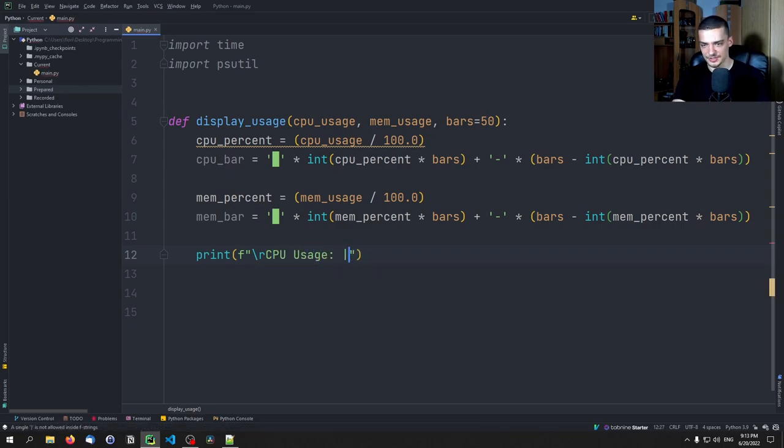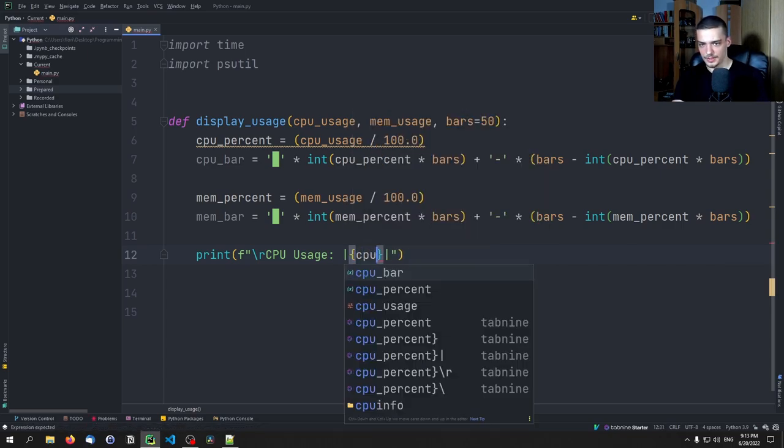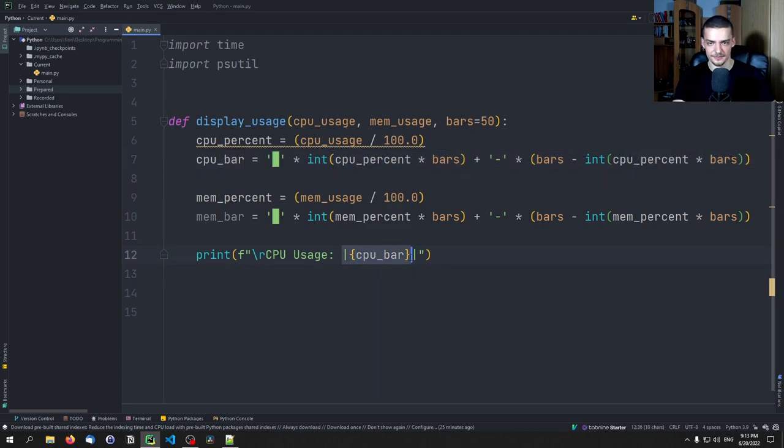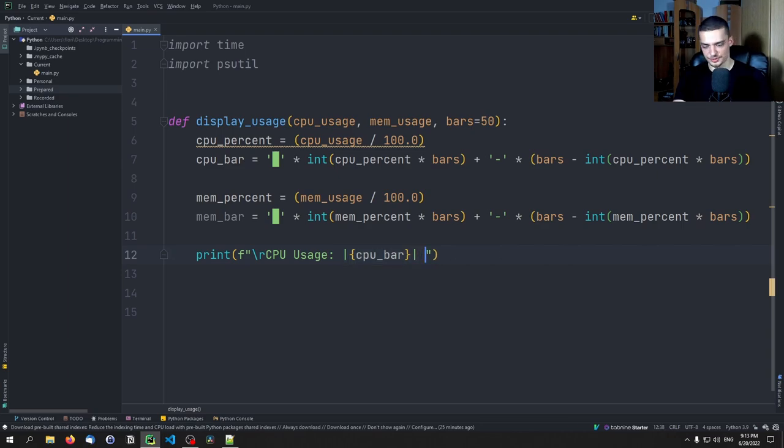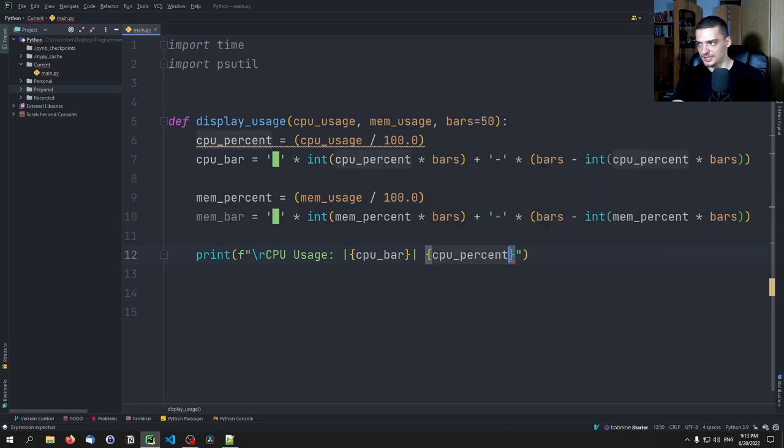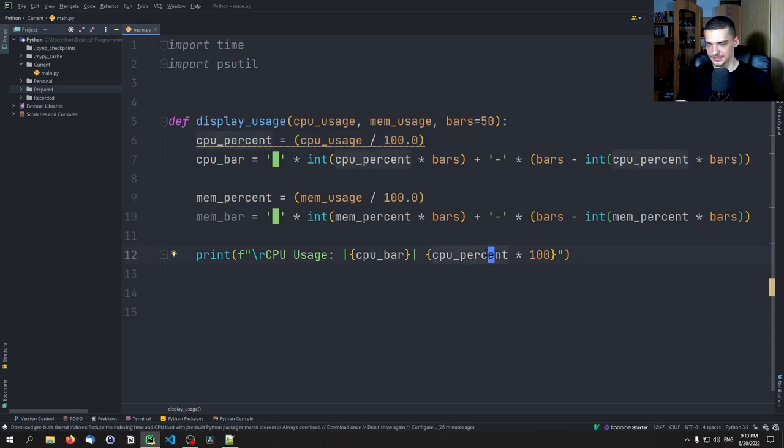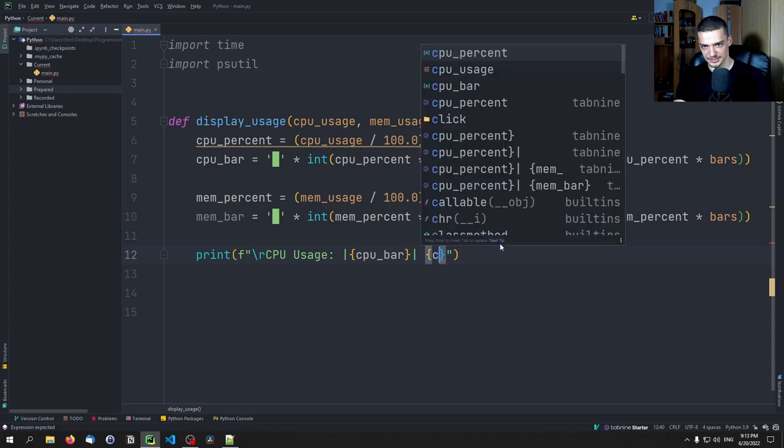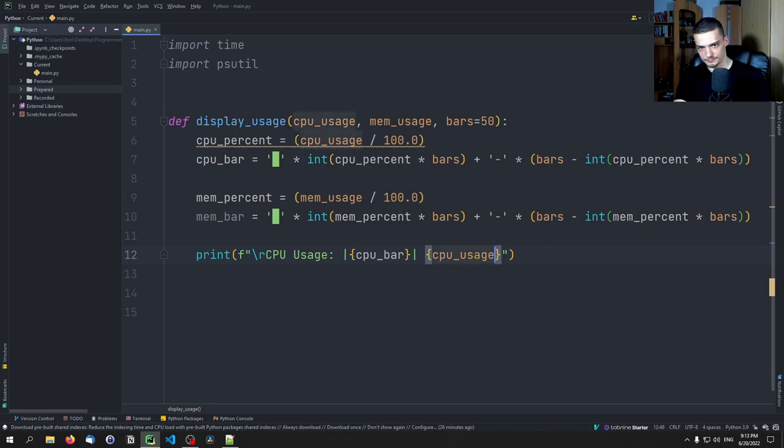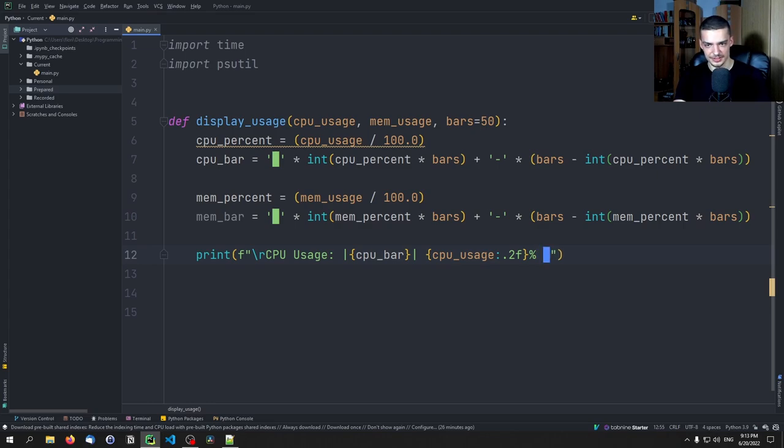And then we say CPU usage. And we're going to use the pipe symbol here. And we're going to say cpu_bar is going to be whatever string we crafted here is going to be inside of those two pipe symbols. And at the end, we want to have the actual value. So the actual percentage value. So we're going to say cpu_percent times 100. Again, basically reversing what we have here or actually now this is how I did it in my prepared code, but I can actually just say CPU usage. This should be fine as well.